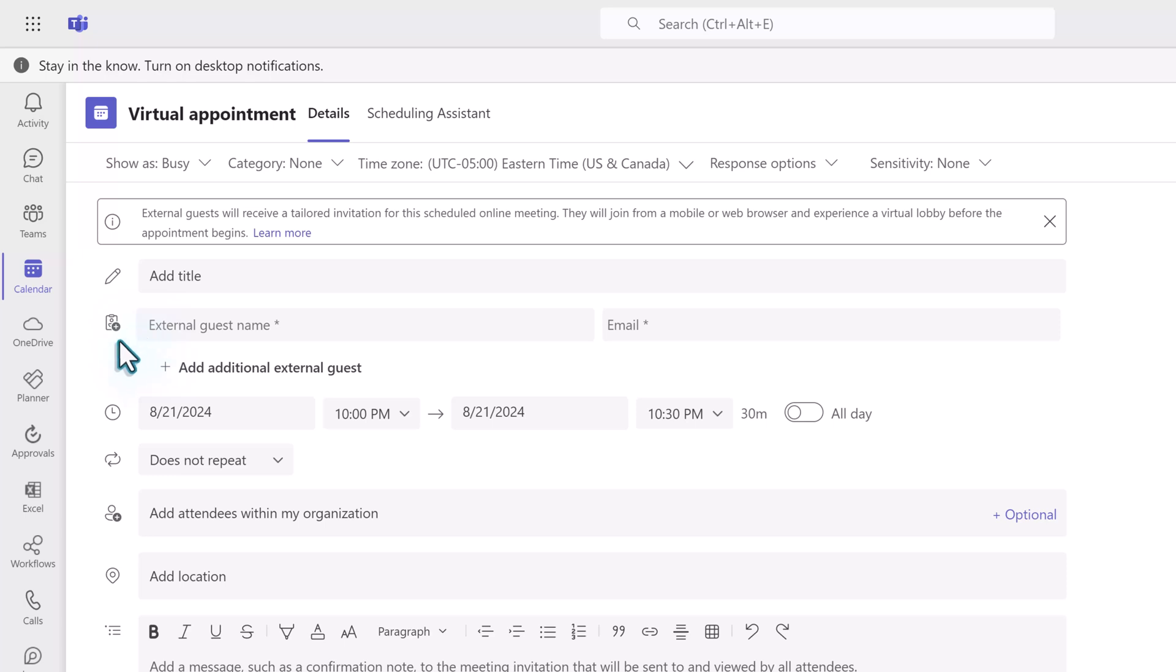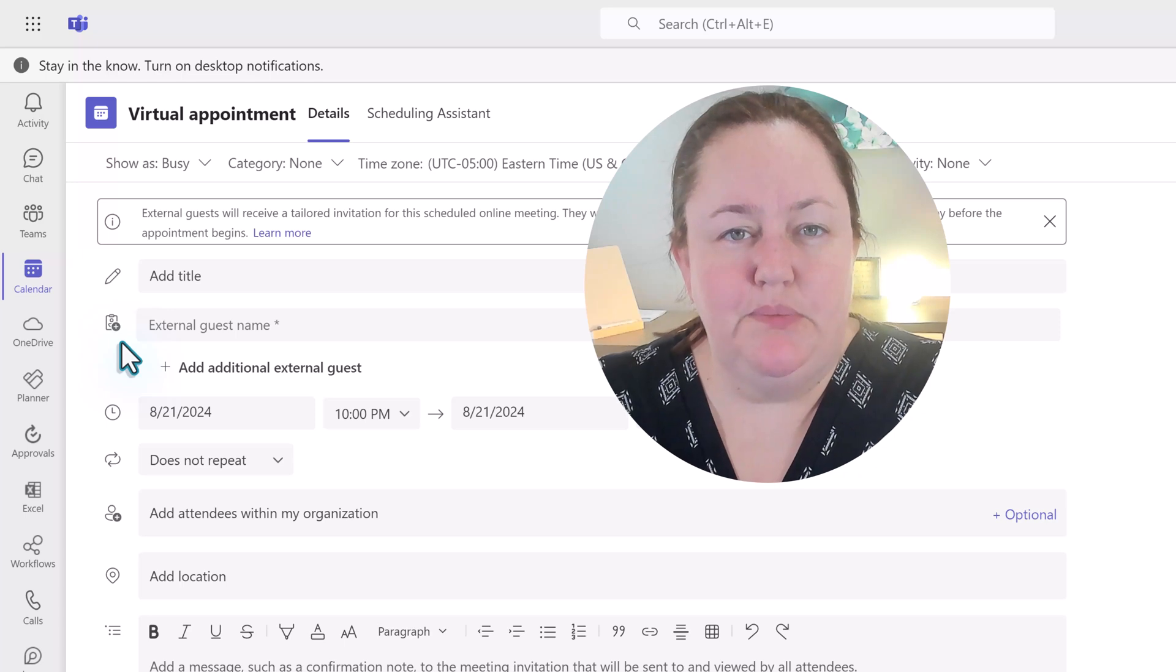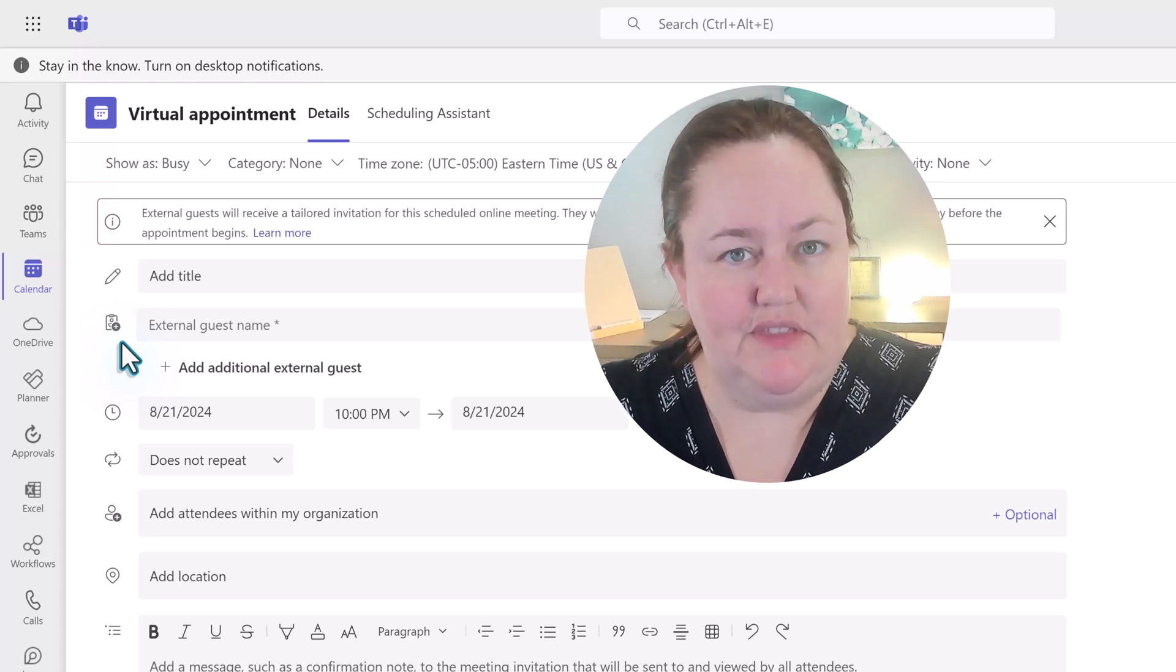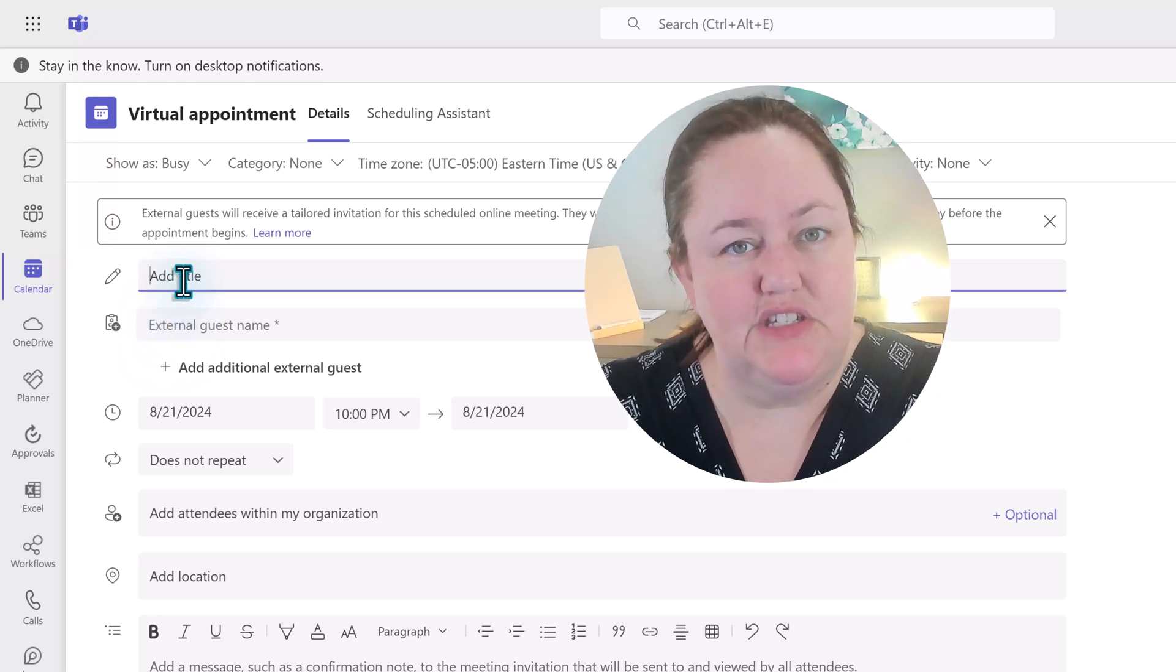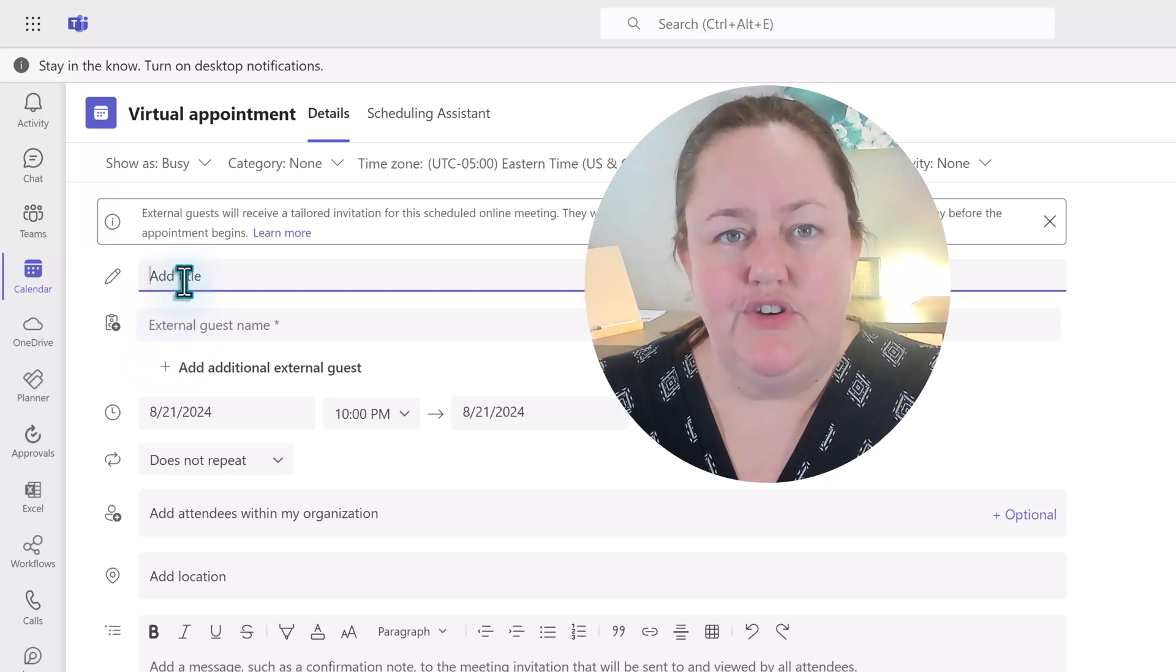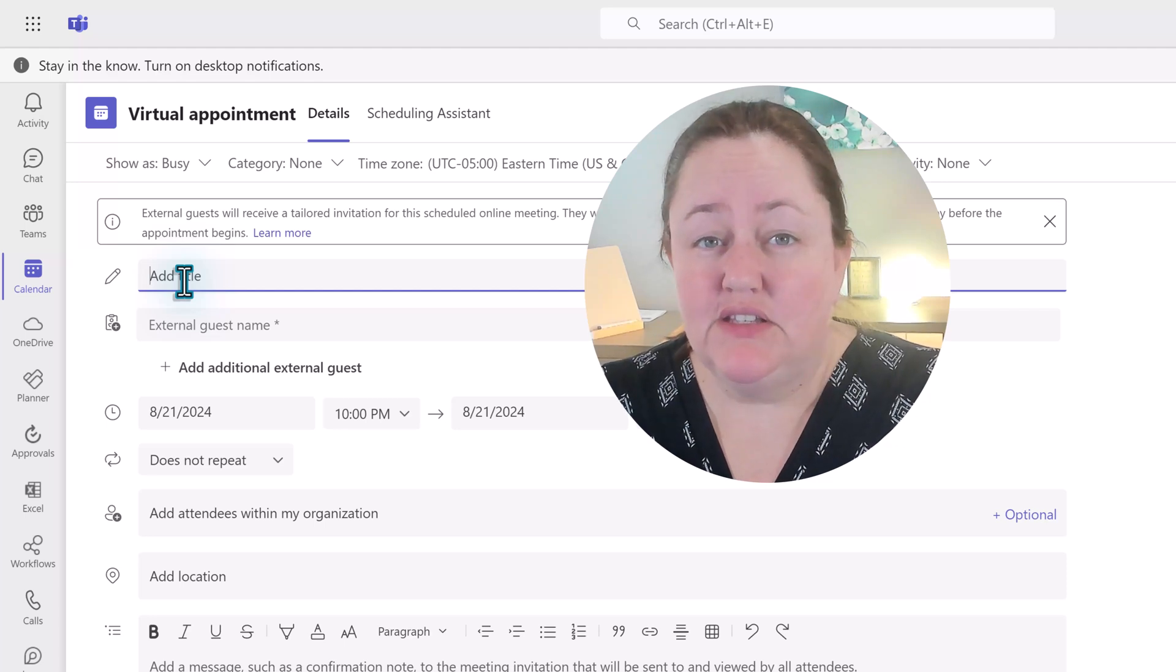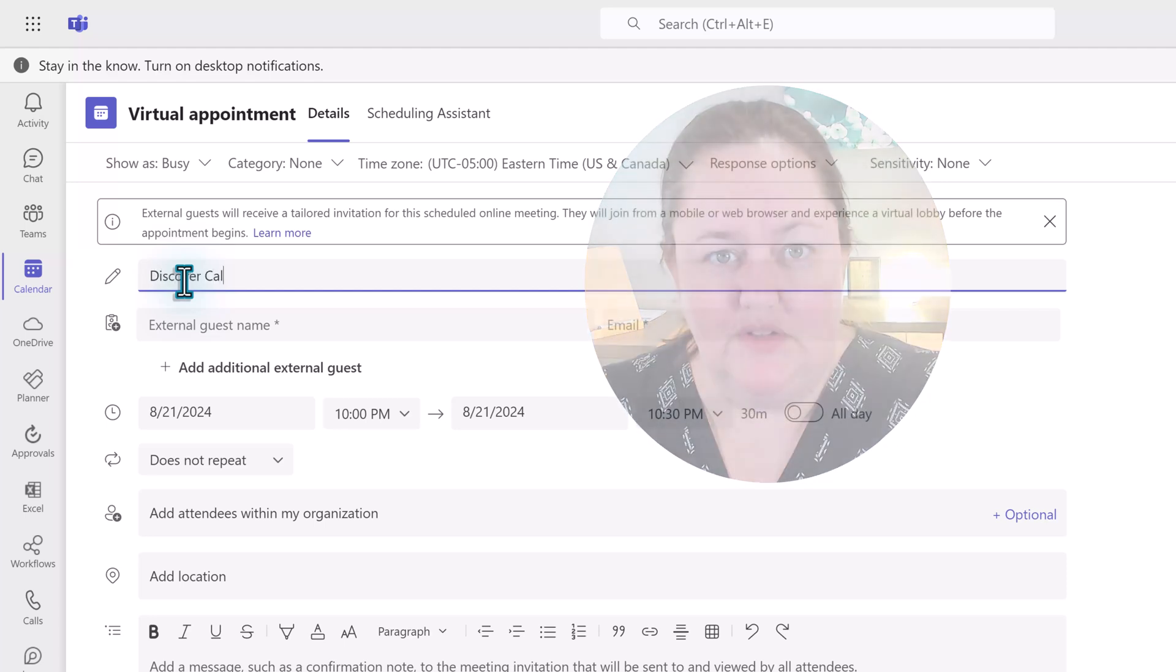Virtual appointments are ideal when you're working with people who are outside of your organization, in this context called external guests. These are people that you might be doing business with, but not often enough that you need to invite them into your Teams environment through a business-to-business relationship. Think of things like vendors or clients, sales calls, maybe even consulting-type calls.